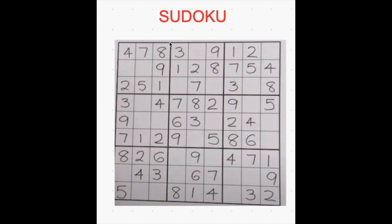If you see these thick border lines, this is a 3 by 3. It has 3 rows and 3 columns, so we call it as a box. This is the second box, this is the third box, this is the fourth box, this is the fifth box, this is the sixth box, seventh box, eighth box, and ninth box.